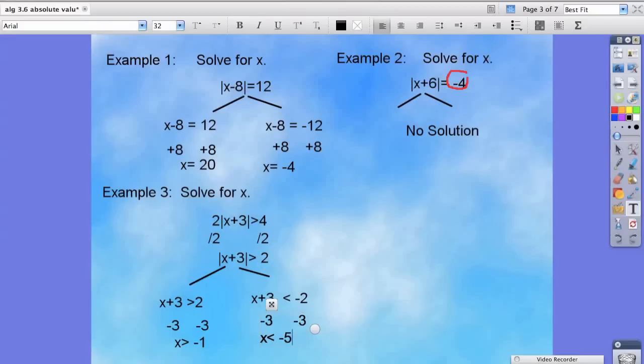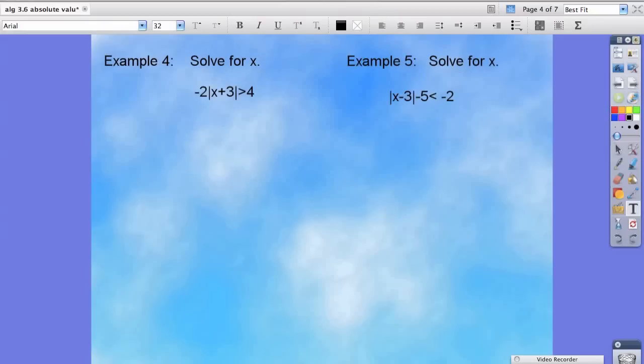So we have x is less than negative 5 and x is greater than negative 1. Is this an and equation or an or inequality? It's an or inequality because x is greater than negative 1 means it goes to the right, and x is less than negative 5 goes to the left — meaning there's a gap between negative 5 and negative 1. Let's try a couple more examples.